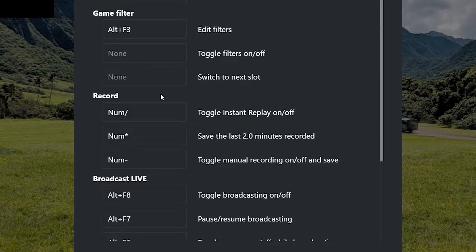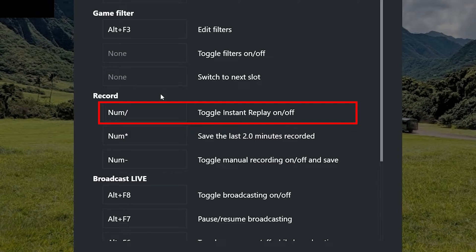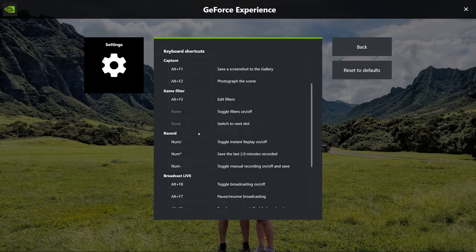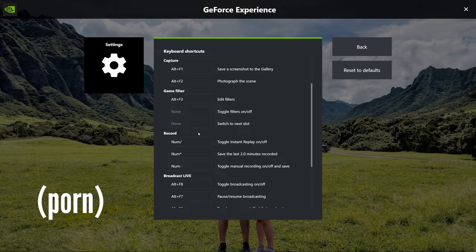The last hotkey I like to use is Toggle Instant Replay On/Off. That does exactly what it sounds like — it enables or disables the instant replay feature. I have this hotkey because I like to switch it off whenever I'm not gaming. If I'm just browsing the web, I don't need the overlay keeping the past two minutes stored. And that's pretty much it — with those hotkeys set up, you are good to go.